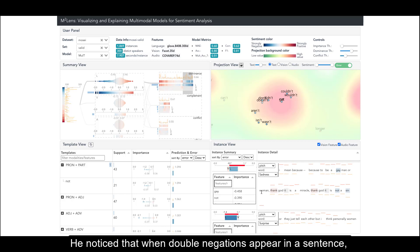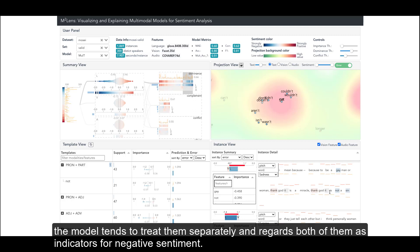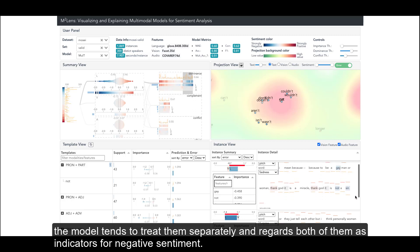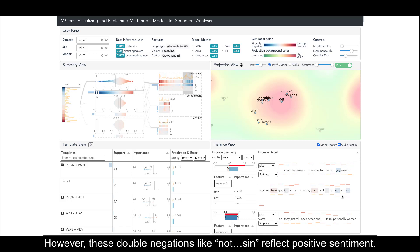He noticed that when double negations appear in a sentence, the model tends to treat them separately and regards both of them as indicators for negative sentiment. However, these double negations like 'Not Sin' reflect positive sentiment.